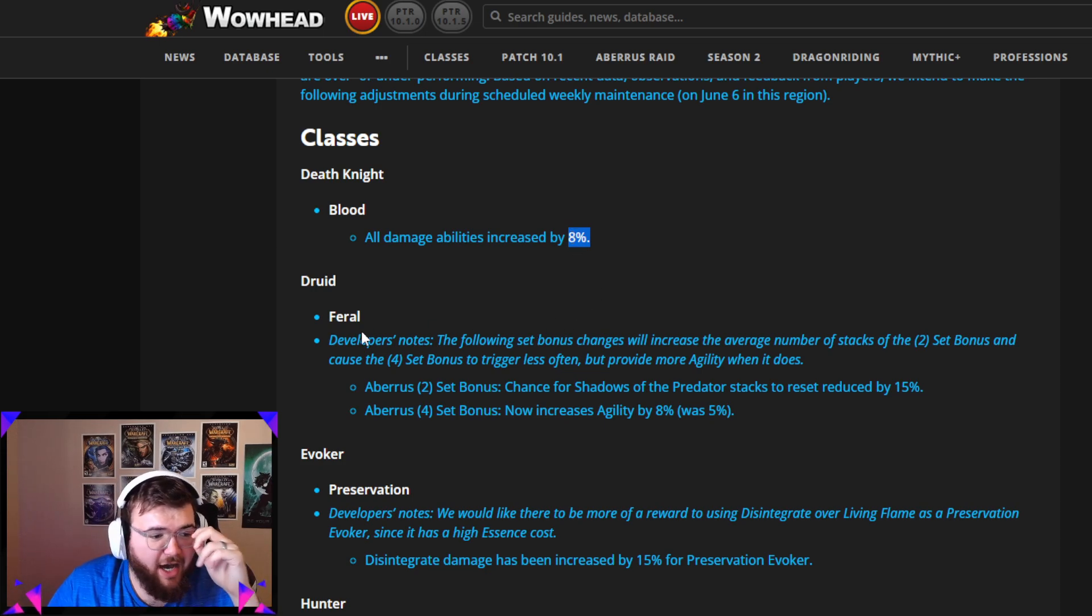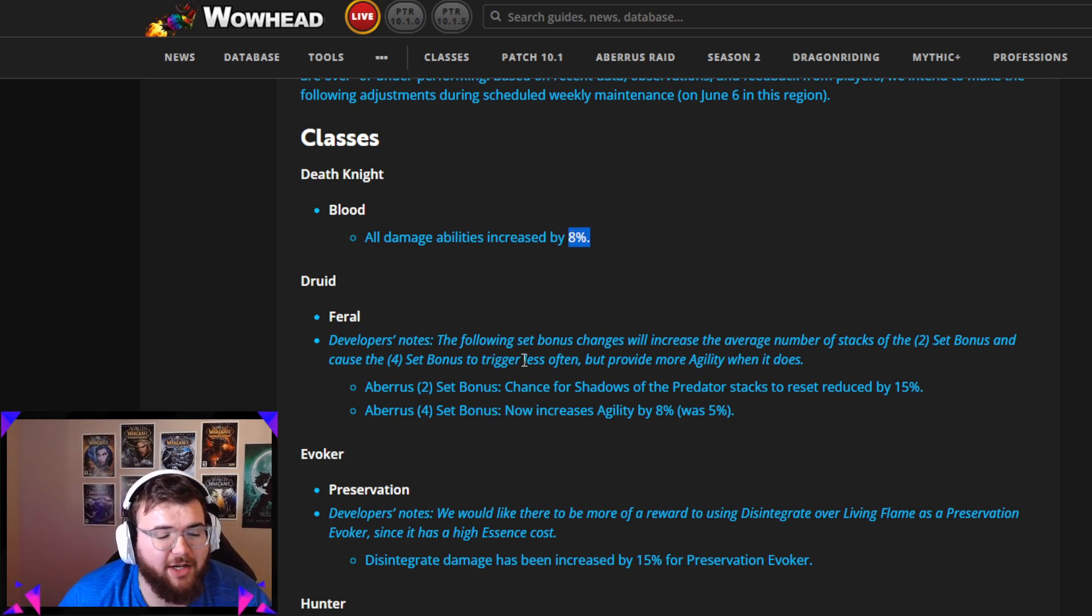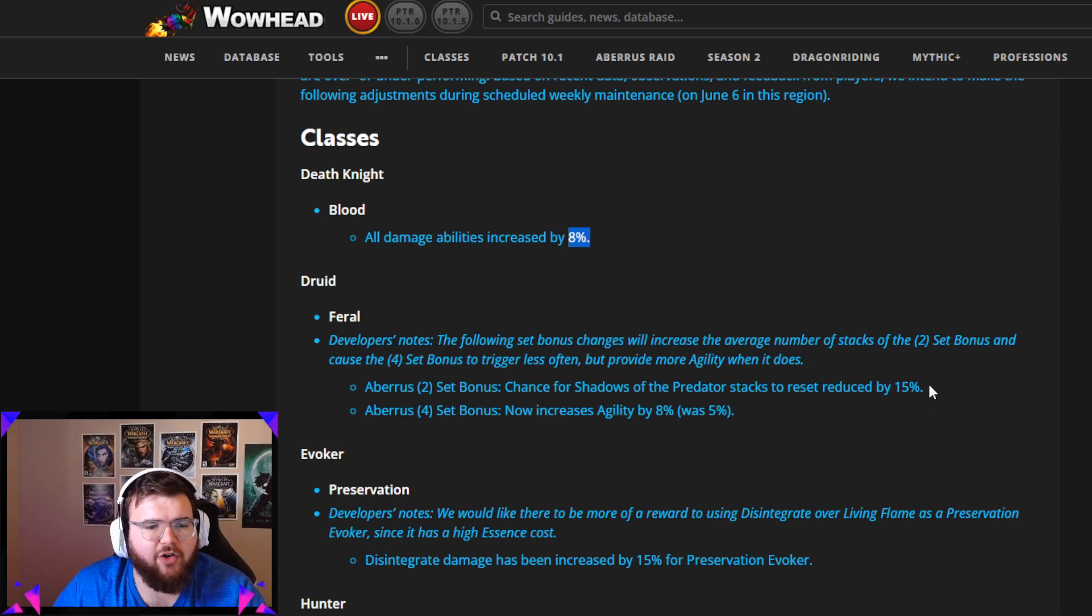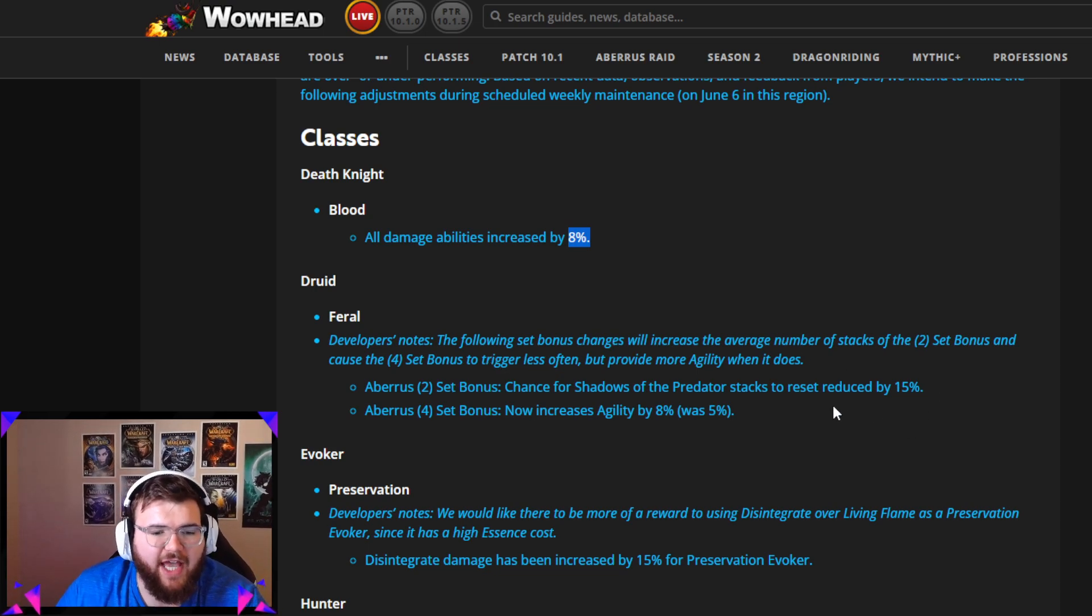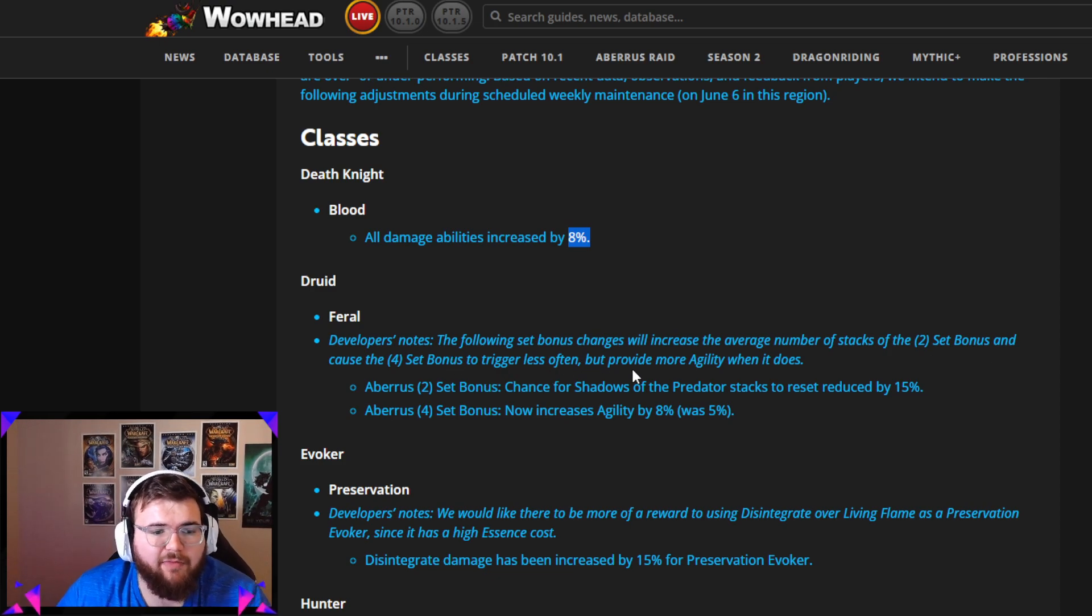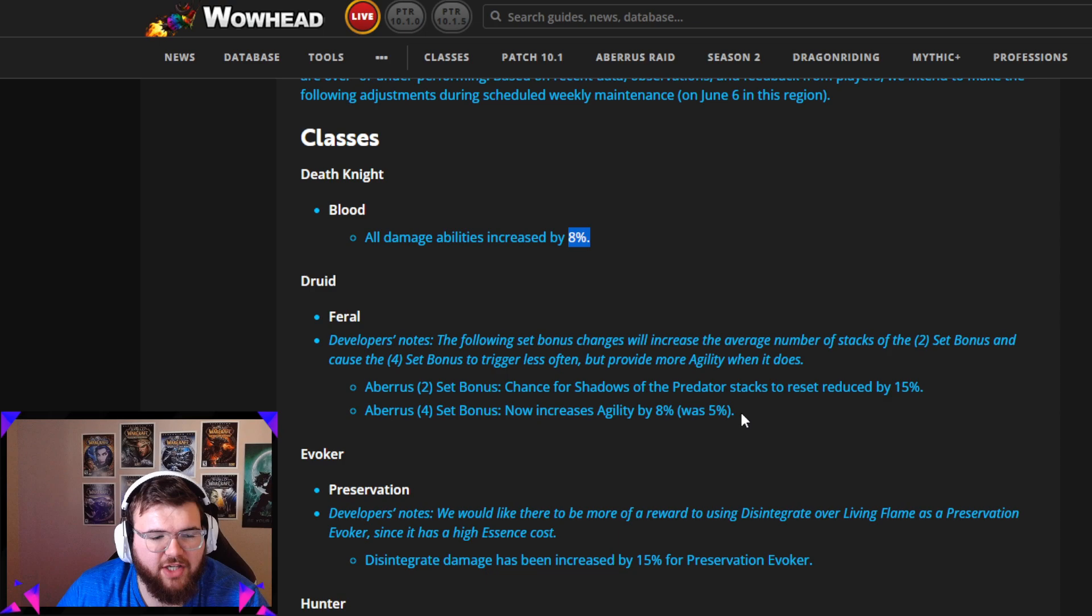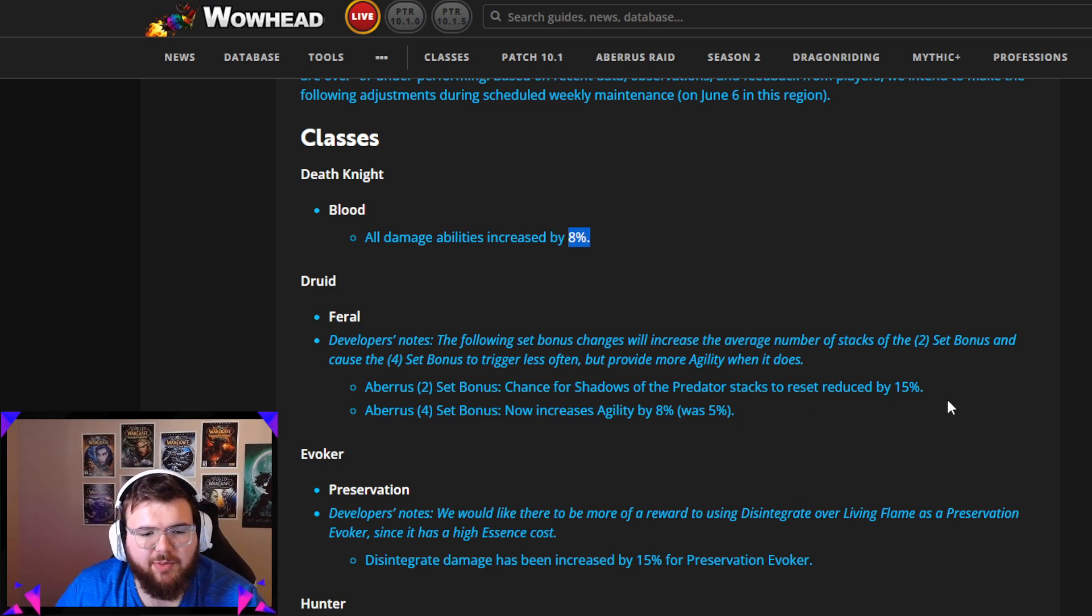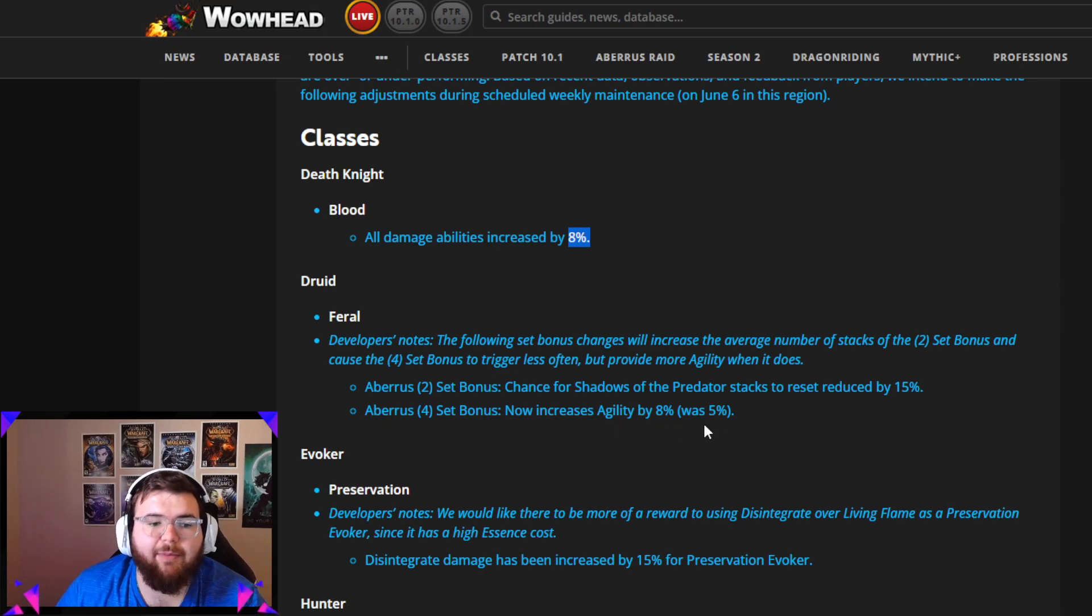Feral Druid is getting a slight buff regarding the two set and four set. The following set bonus changes will increase the average number of stacks of the two set bonus and cause the four set bonus to trigger less often but provide more agility when it does. I believe it's actually a slight damage increase. Chance for Shadows of the Predator stacks reset reduced by 15%, now increased agility by 8% was 5%. So 3% agility increase, that's pretty dope.